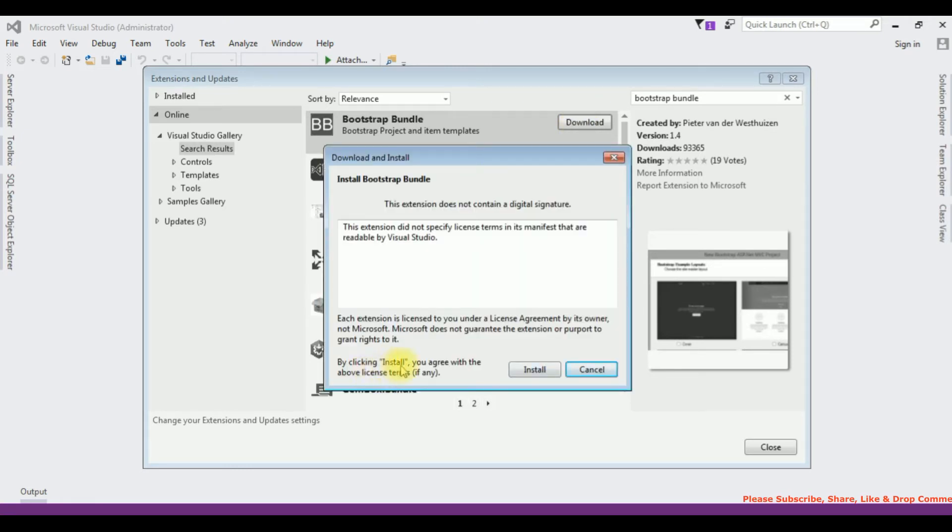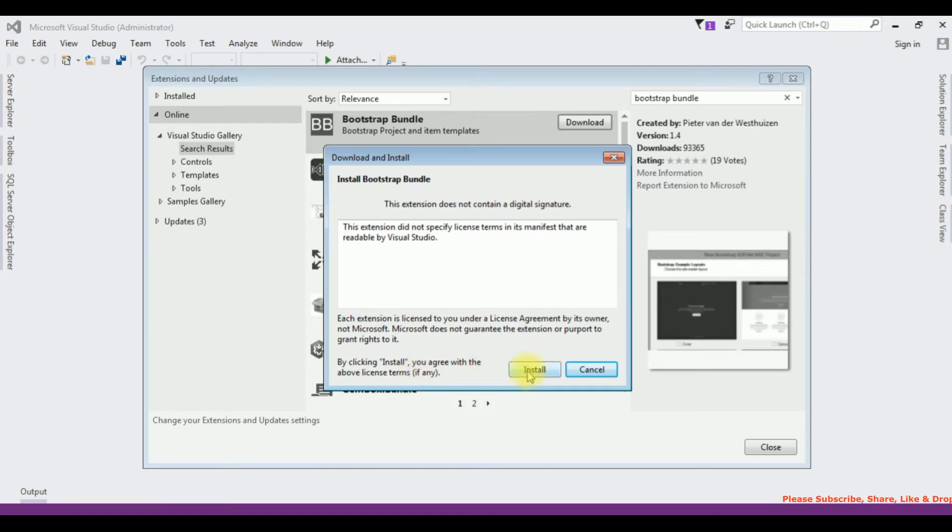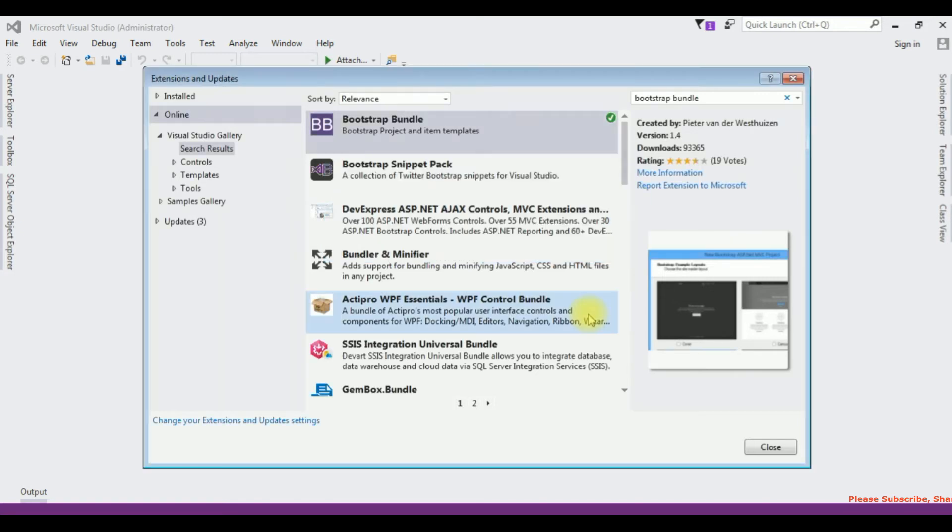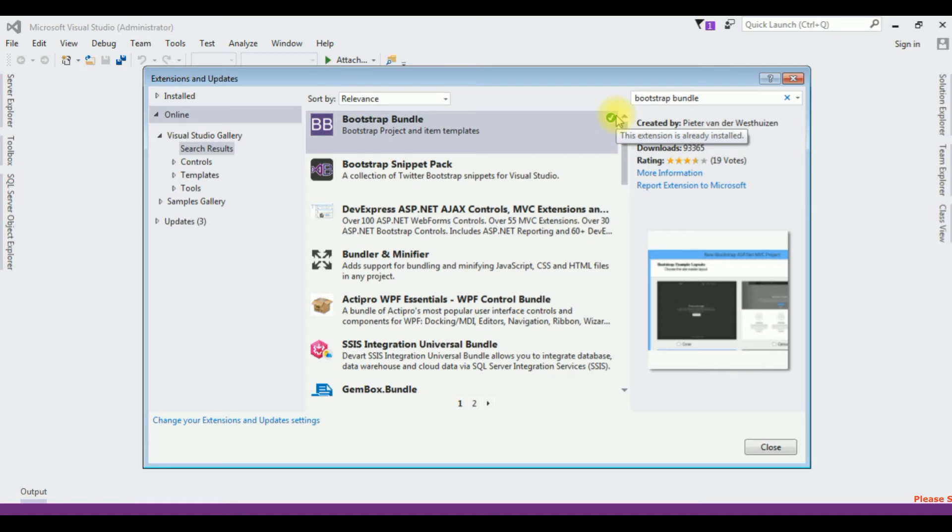By clicking the install, you agree with the above license terms. Click install. And notice here there is a tick mark, which means the extension is already installed. Close.